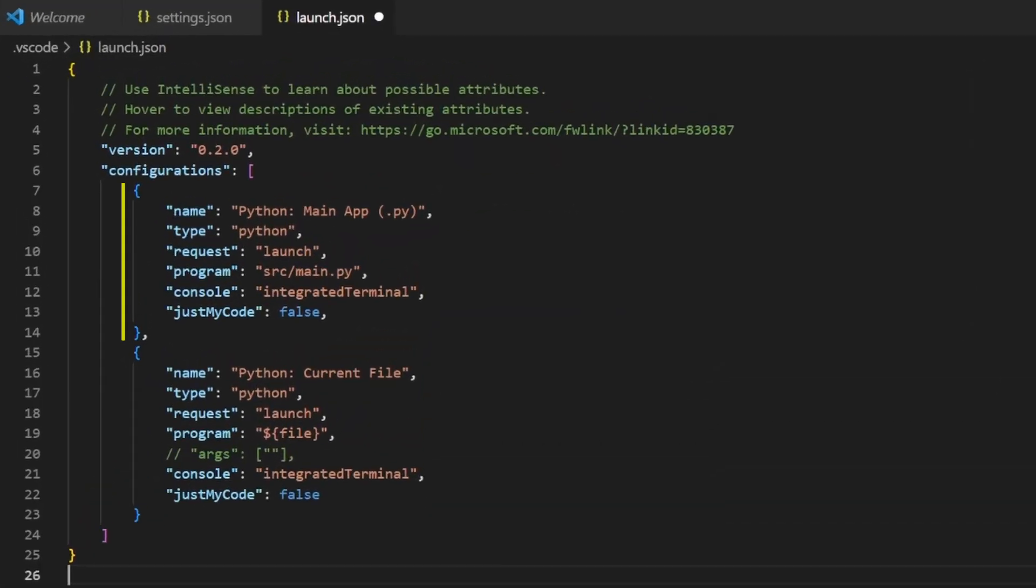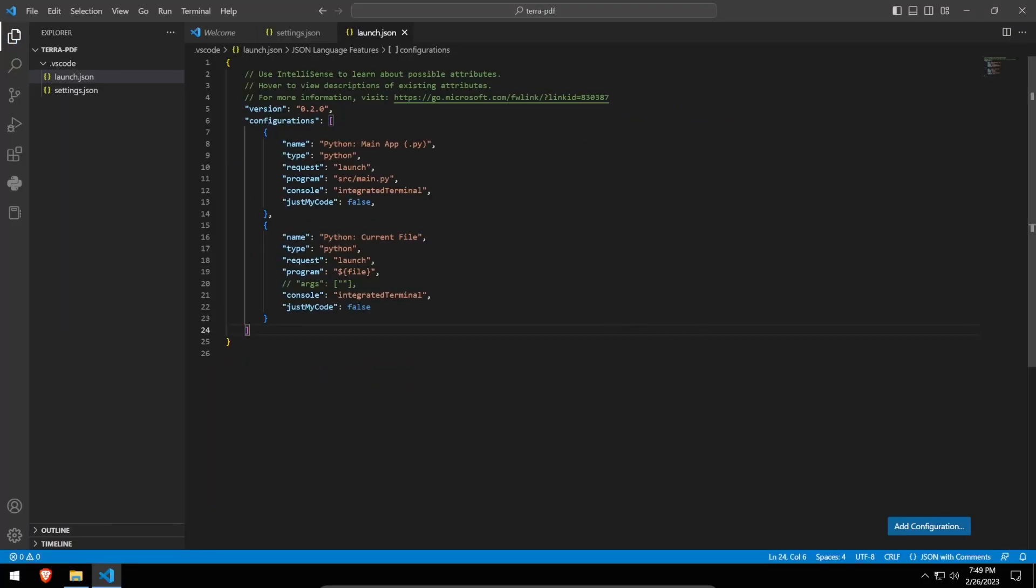The first configuration directly executes the main.py file, which we'll later create in our source folder, as this file will be the entry point for our application. The second configuration runs the file currently being edited, and we can optionally pass arguments to this file if required by uncommenting this line and adding arguments as necessary. Once we save everything, our environment is ready to go.